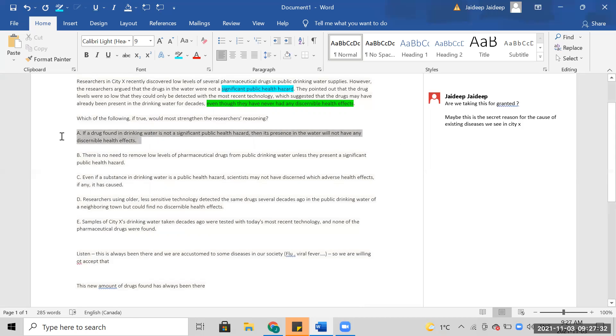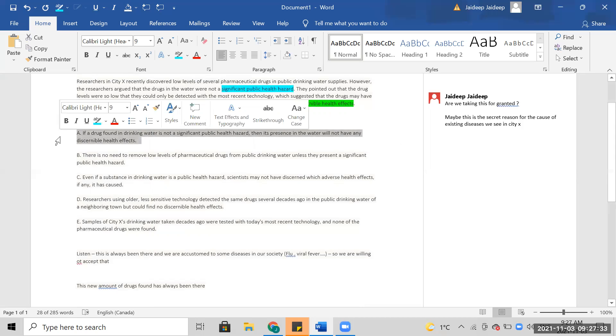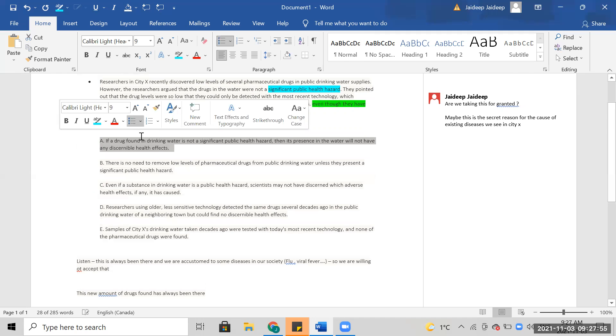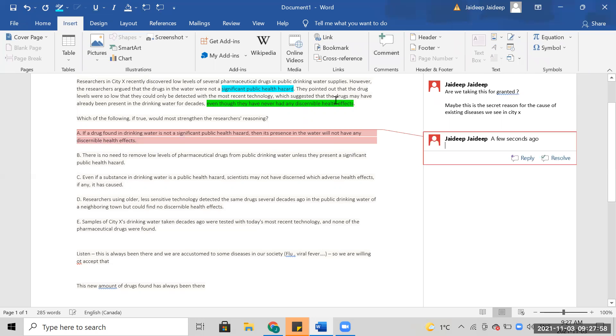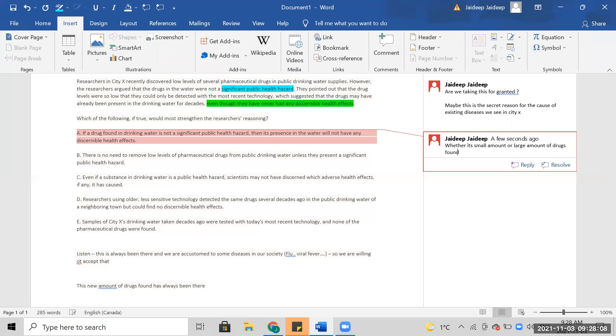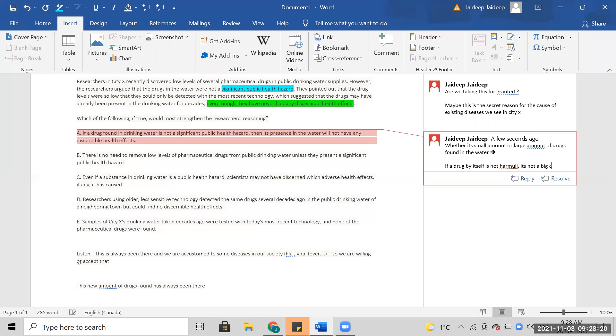If a drug found in drinking water is not a significant public health hazard, I think what this is saying is that whether it's small amount or large amounts of drugs found in the water, if a drug by itself is not harmful, it's not a big deal.